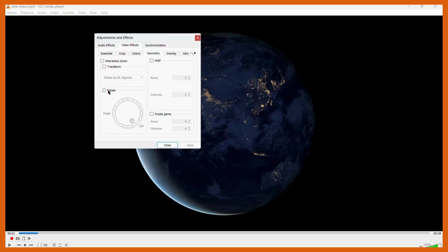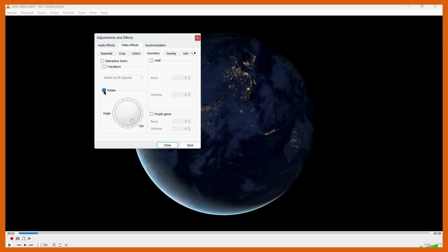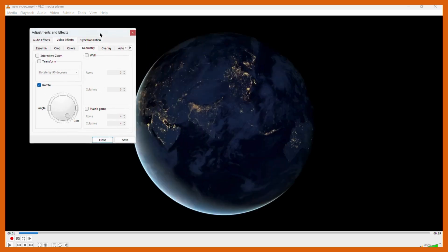To enable the rotate function, you need to click onto this check mark and check this up. Once you do this, you can use this particular angle dial to rotate this video into any angle that you want.